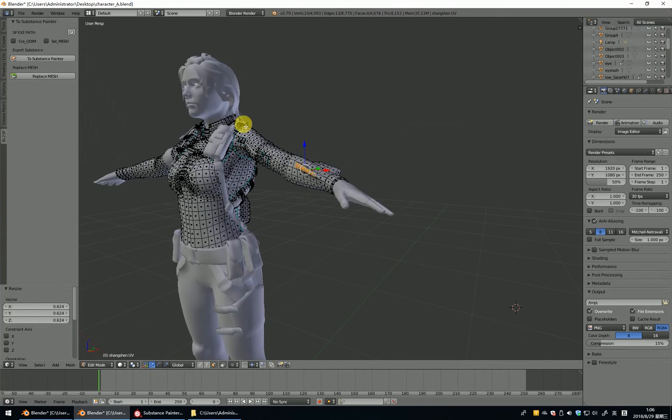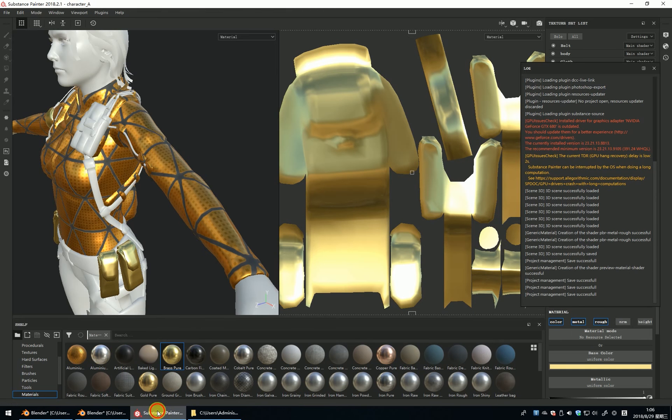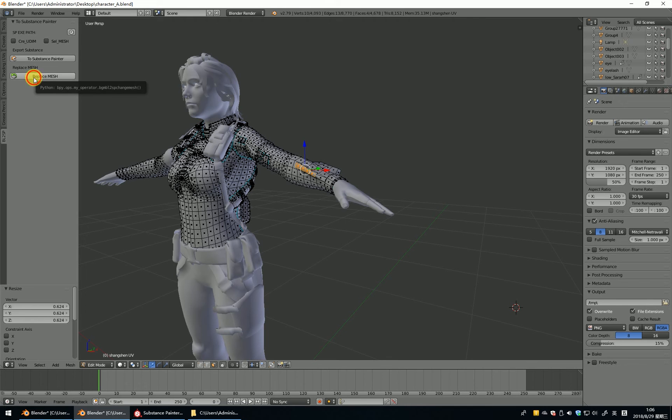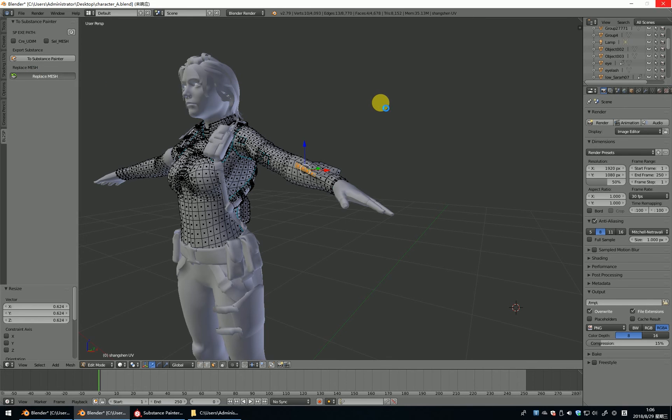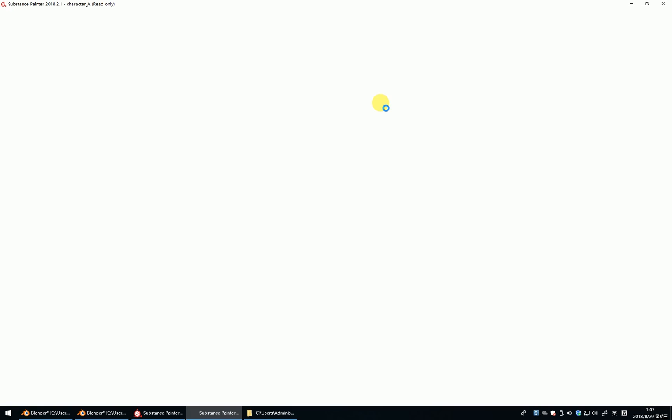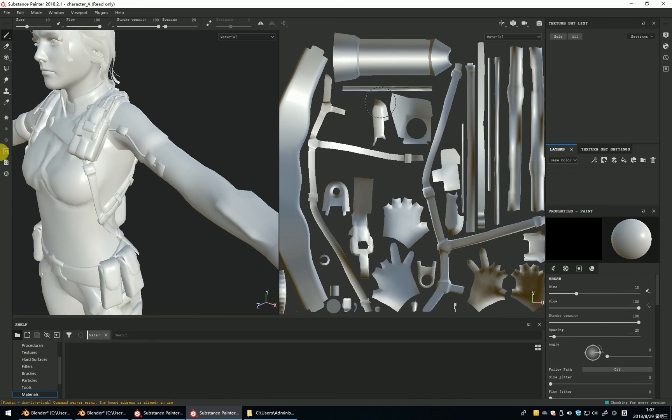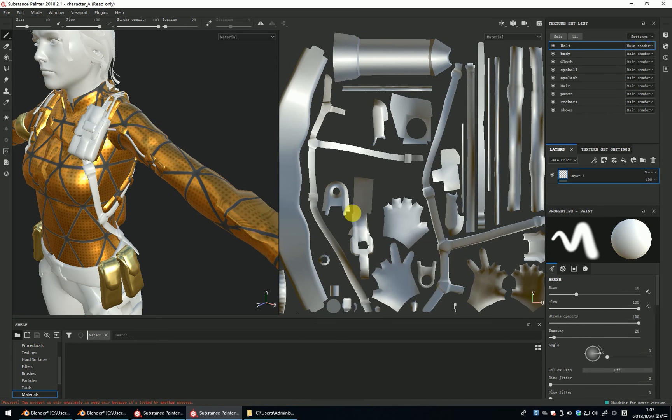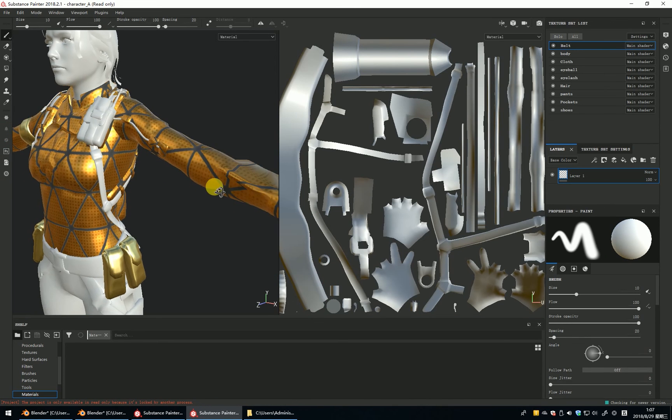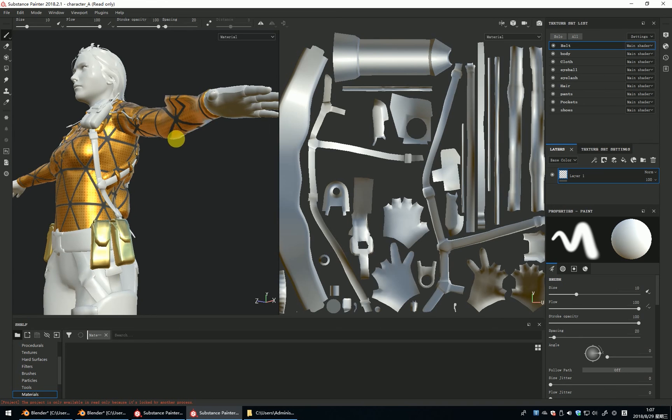How to send the mesh to the Substance Painter? That's very easy. We just click the replace mesh. If we change it, you can see the material still exists, and the mesh will be changed.